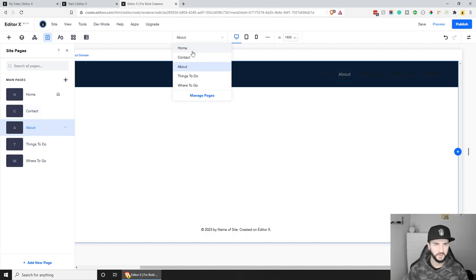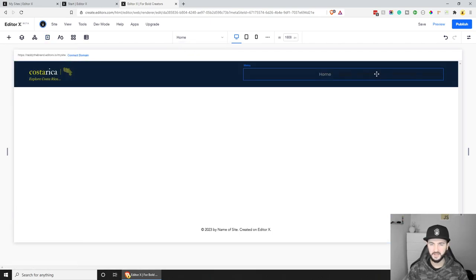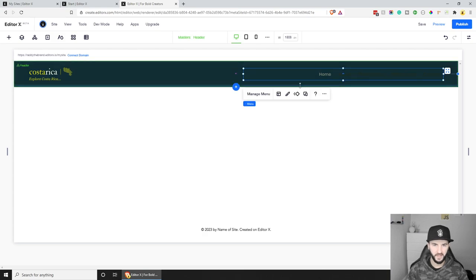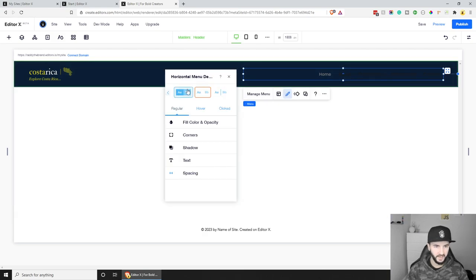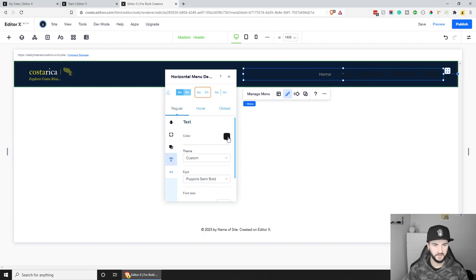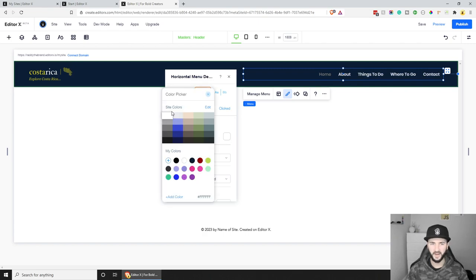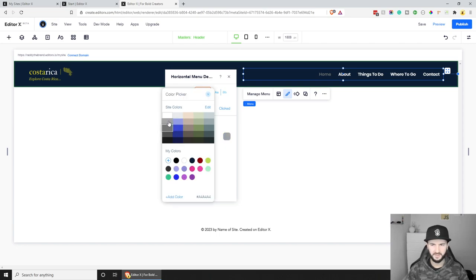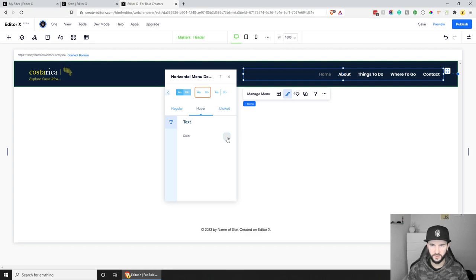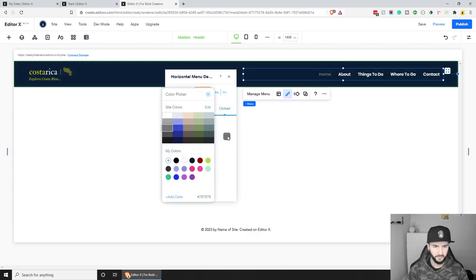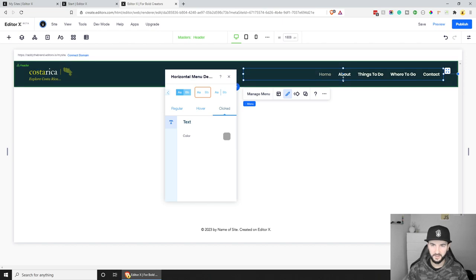Now let's change the menu styles. Click on the menu, click the design icon, go to Text, and change the color to white — something with much more contrast. Then we can change the hover effect to something close to white as well. The active state can be a slightly less-dark shade close to white. I'm pretty happy with how this looks.